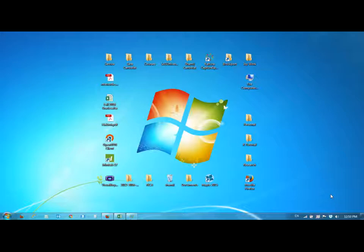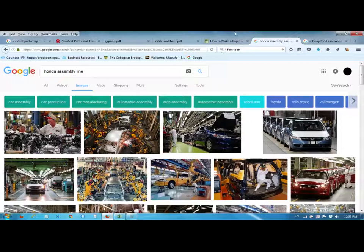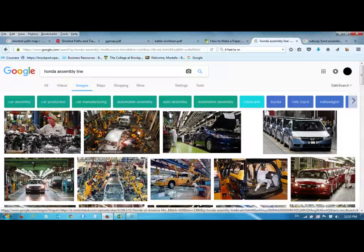Welcome to Production Operations Management Chapter 7 Supplement. This chapter mainly discusses bottleneck analysis and the theory of constraints. Most businesses have assembly lines — for example, Honda produces cars and trucks using big assembly lines.